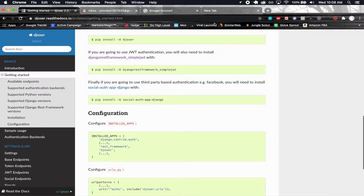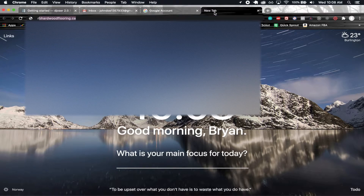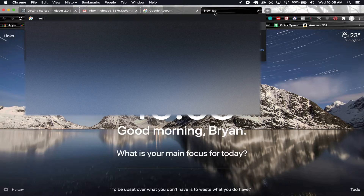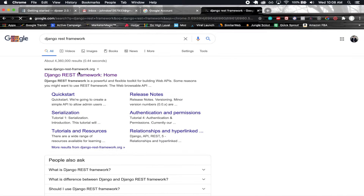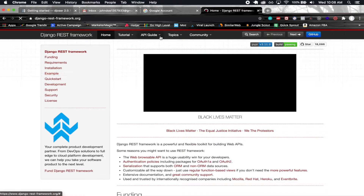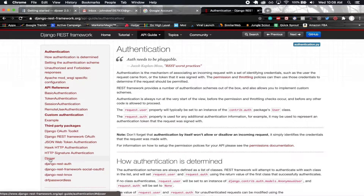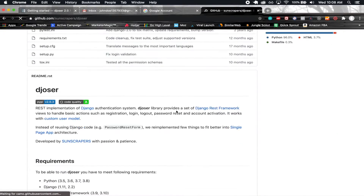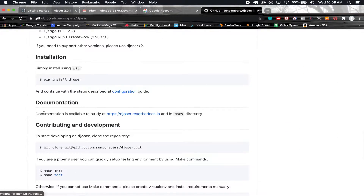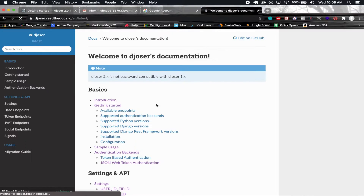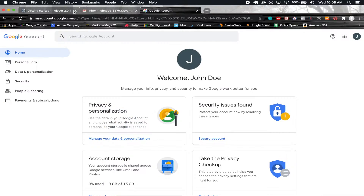The way you can get there is by going to the Django REST framework site. Then in here, go into API guide, authentication, and you'll have the Djoser package here. Click into that and there should be a link for the documentation. Click that and you'll end up in the same documentation I have right here.